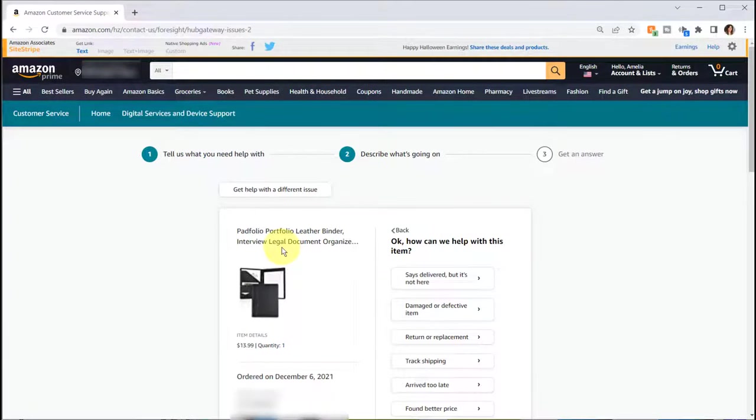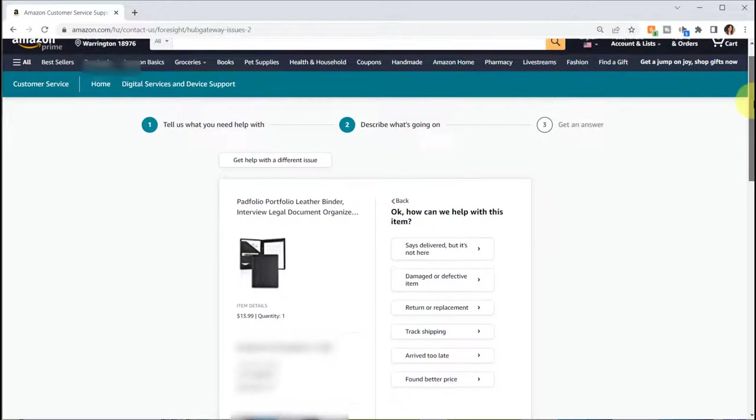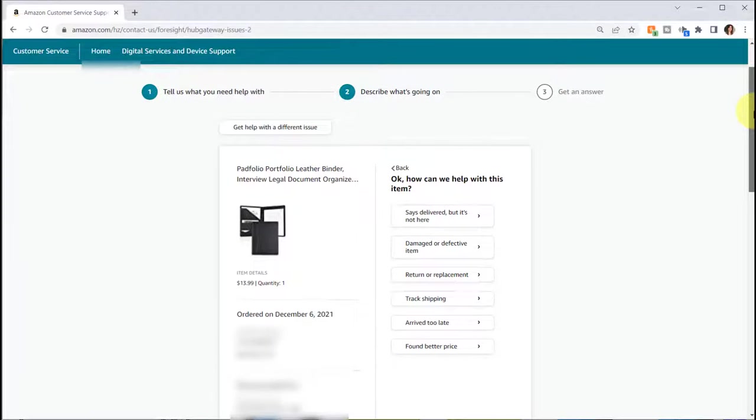Okay, so this is another item that I had ordered and received, but let's just pretend that this is the item that I did not receive.